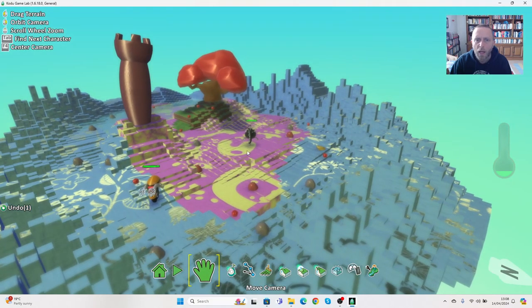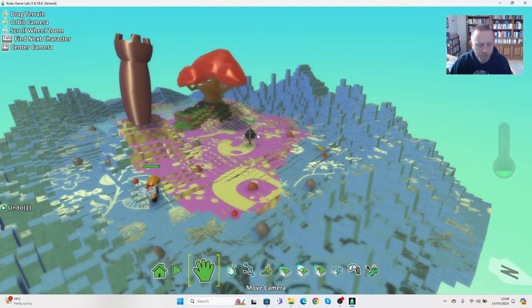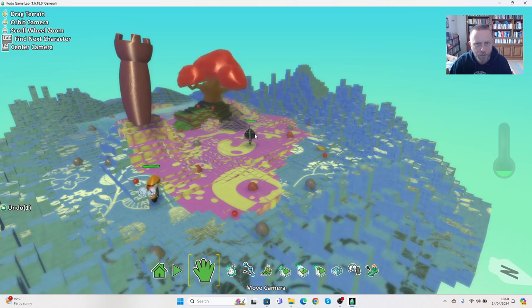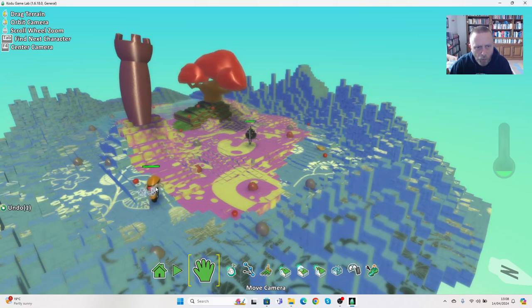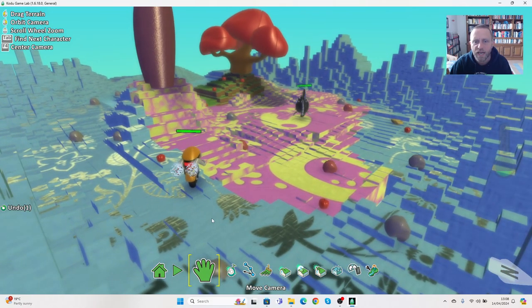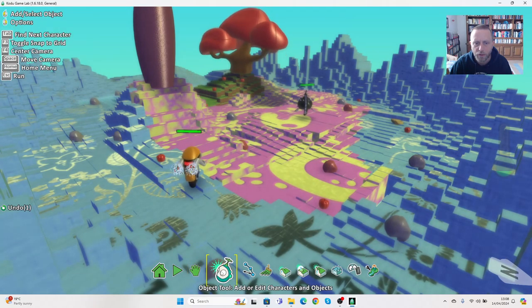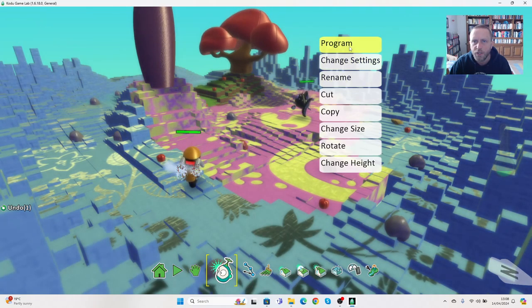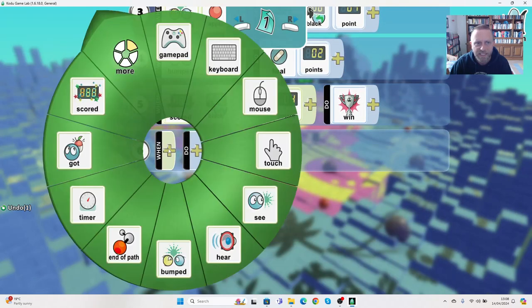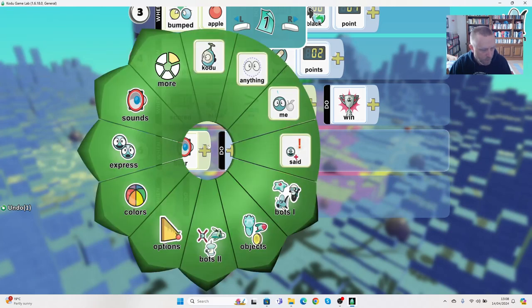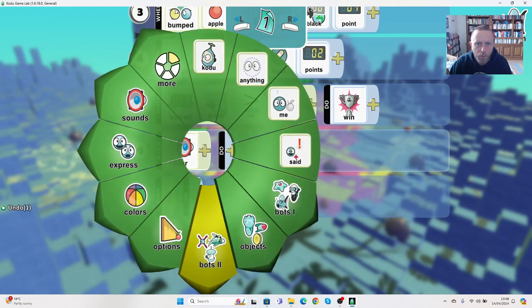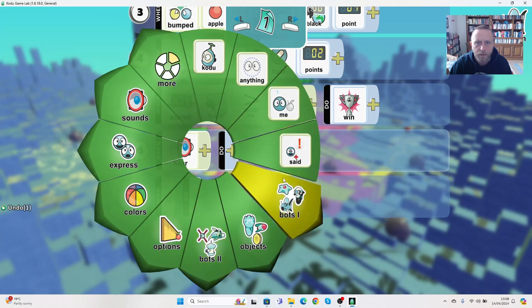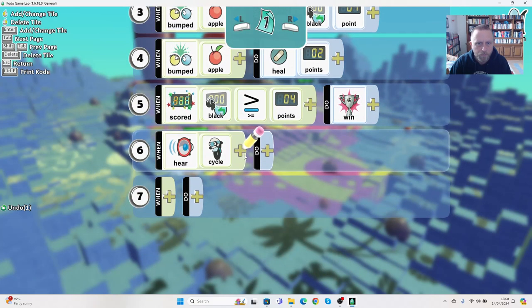But we don't respond, so the way we want to add this is we want our character to be able to hear what Frank said and then respond to it. So we're going to click on the object tool, right click on Oscar, go to program and we're going to add an element here where he's listening. So we're going to say when he hears, and we want it to be the cycle.